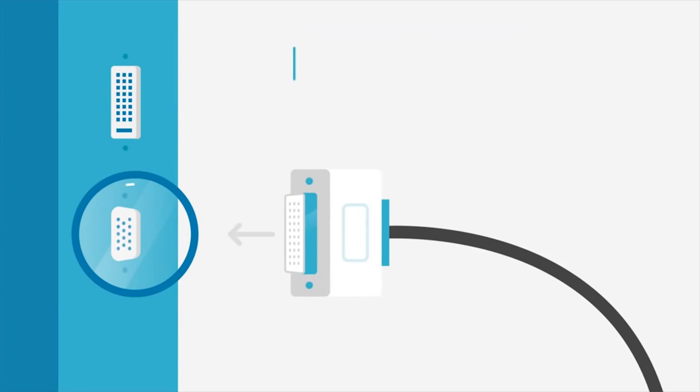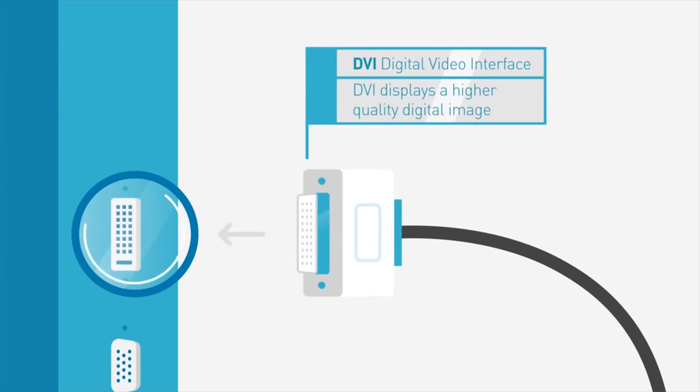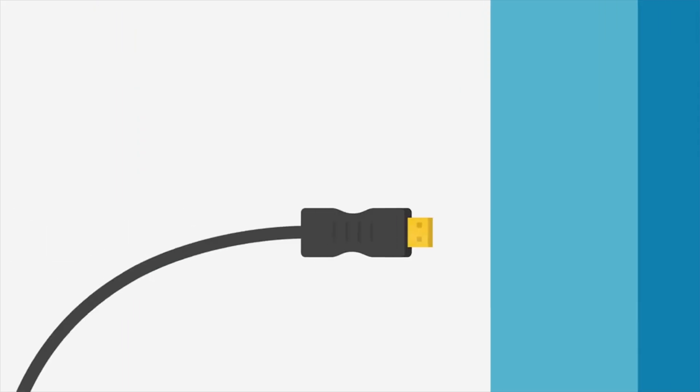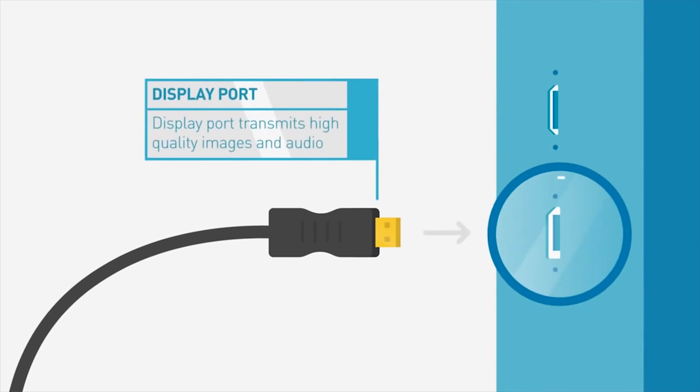DVI is less common than VGA and will display a higher quality digital image. DisplayPort is the newest form of connection available and will transmit high quality images and can also be used to carry audio and other forms of data.